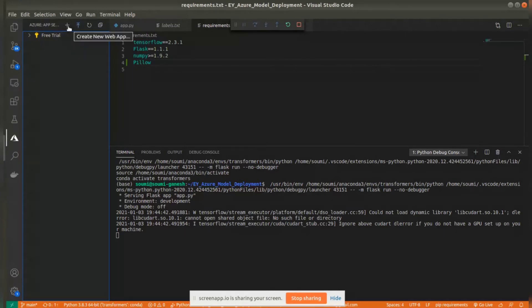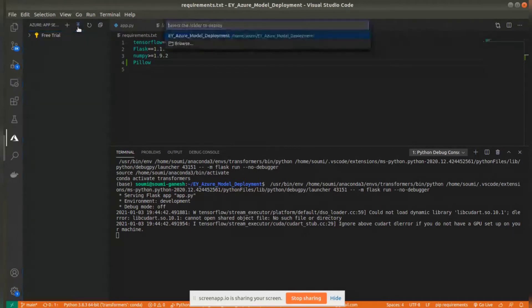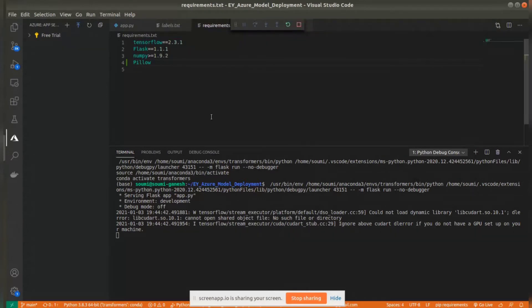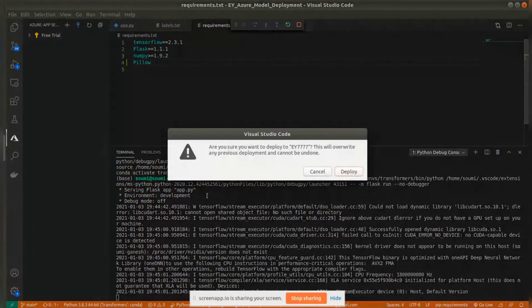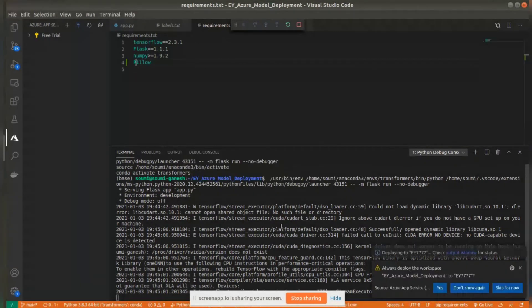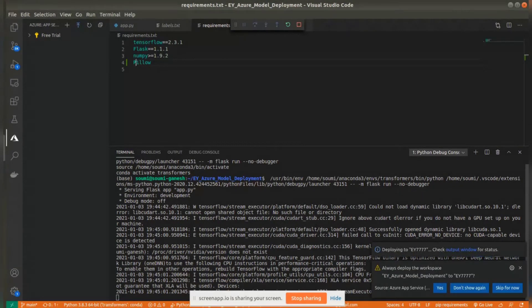Here you can create a new web app. I already have a web app created, so I'll just click on deploy, select the folder, select the web app, and deploy it. We can go to the output window.